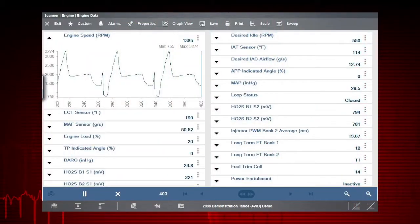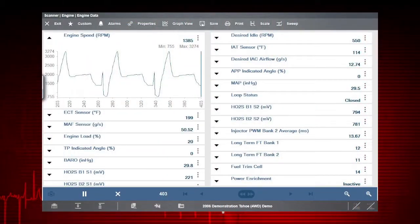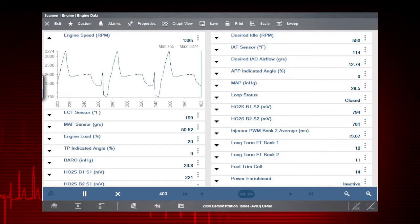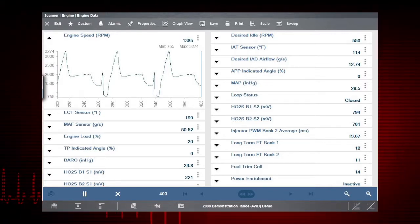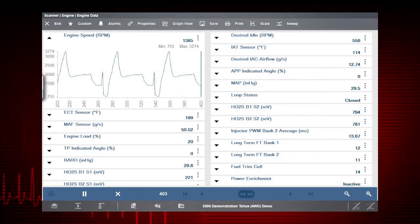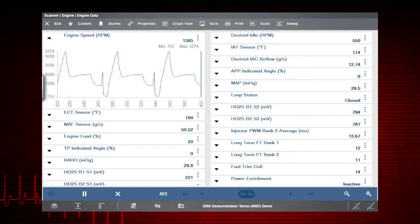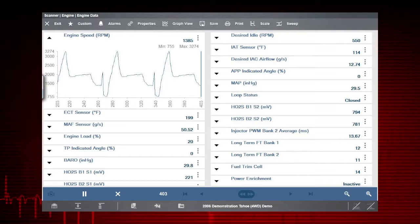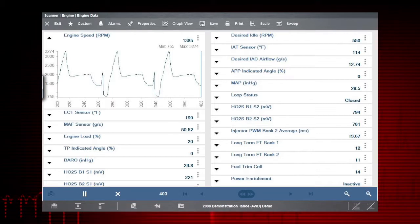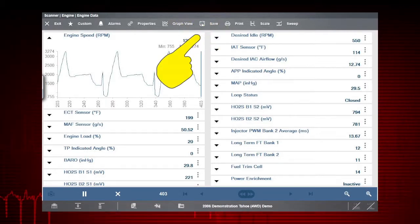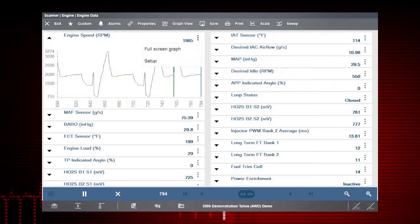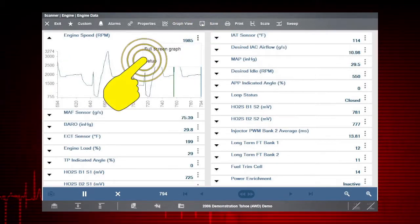Using a PID trigger allows you to capture data that is outside of normal range by setting upper and lower values to start recording data when the signal crosses them. To set up the trigger, select the PID menu icon, then select Setup.